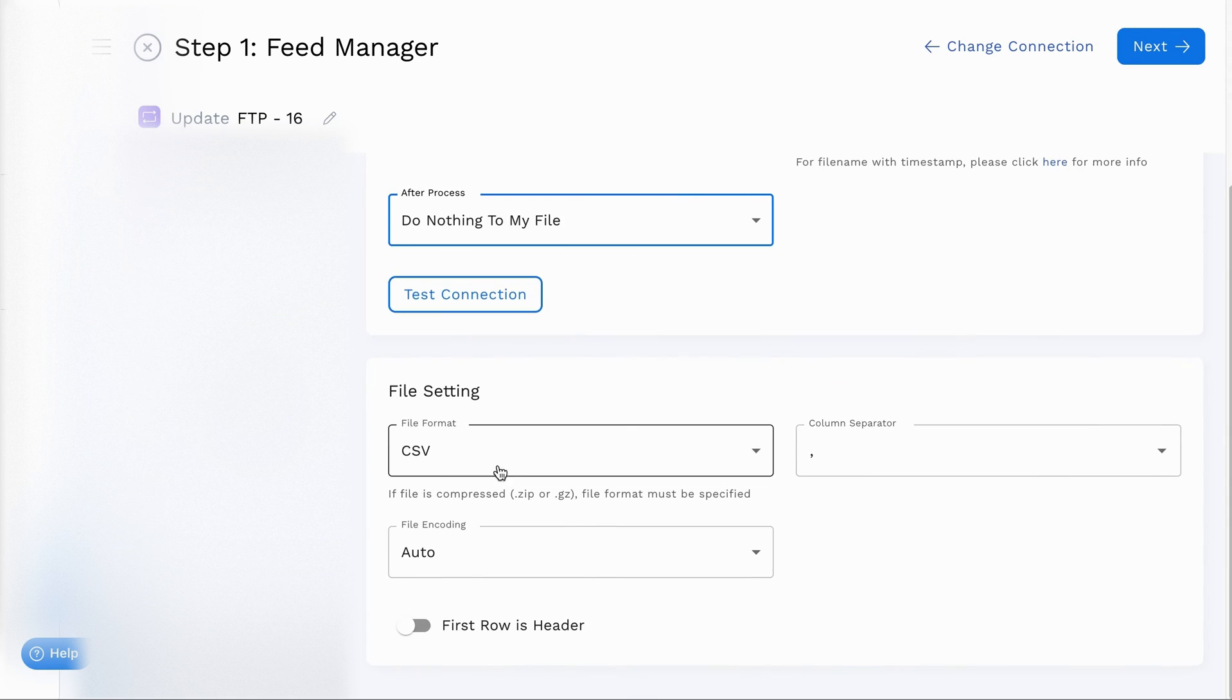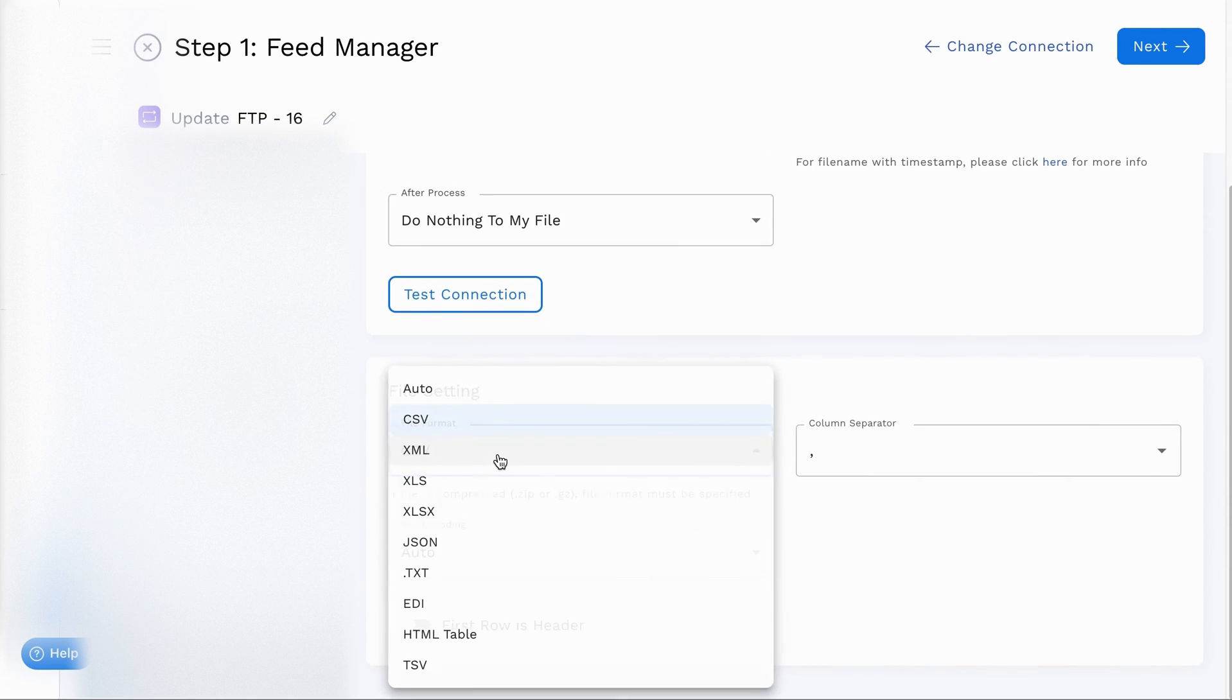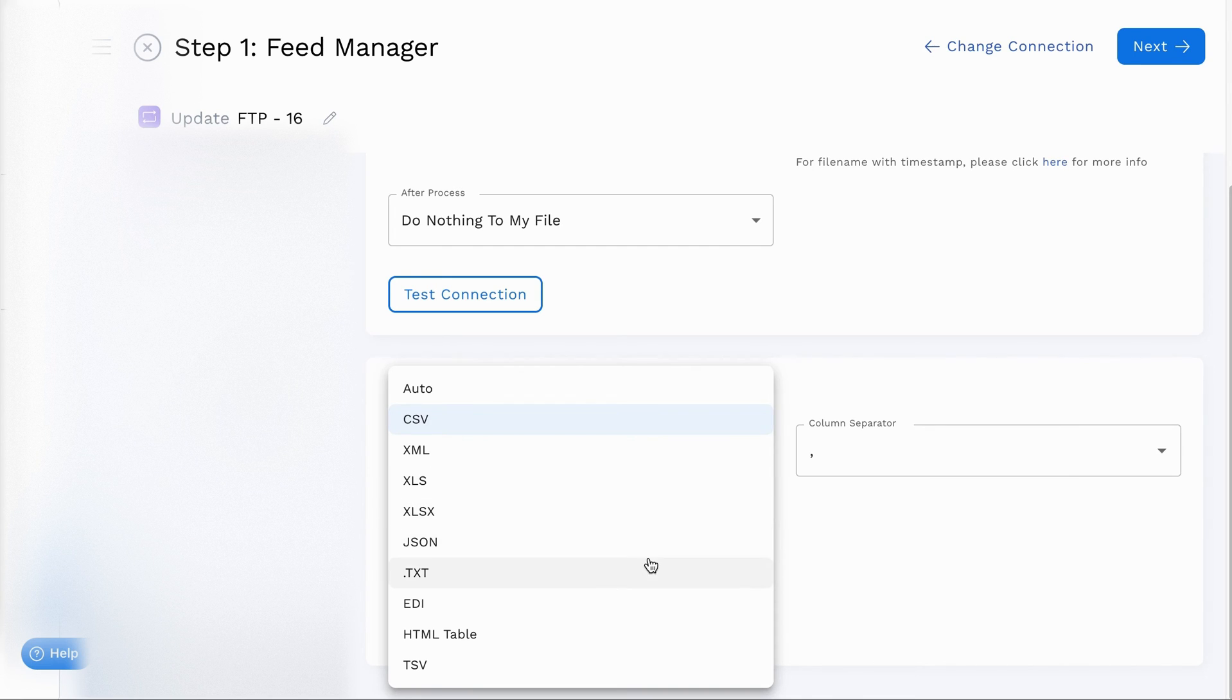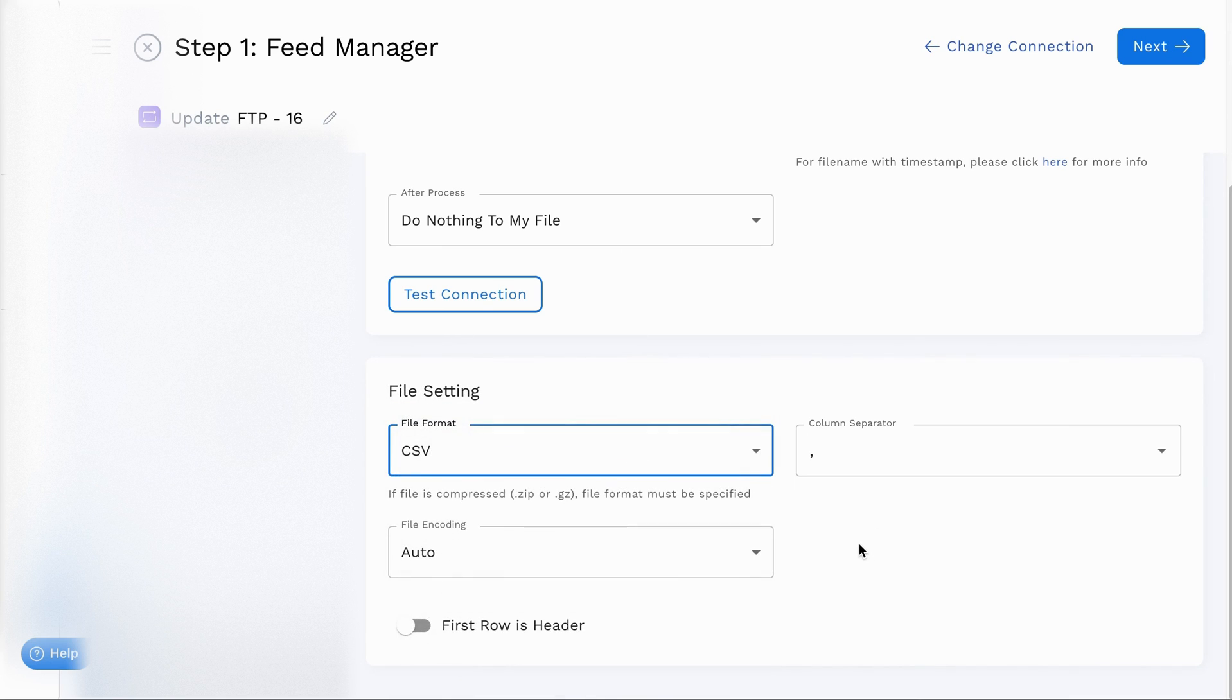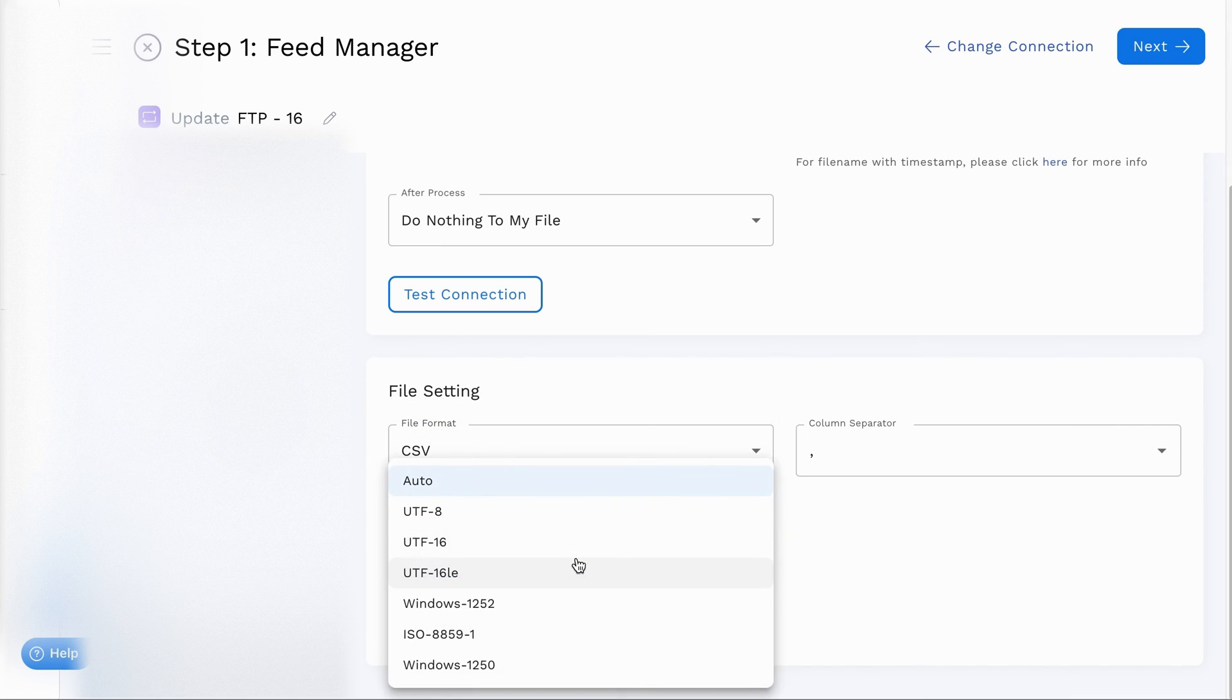File format is automatically set to detect common types. However, for unique or compressed files, manually select the appropriate format. Adjust the file encoding if your feed file doesn't match the default encoding.